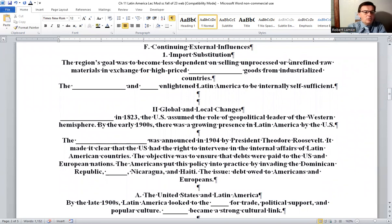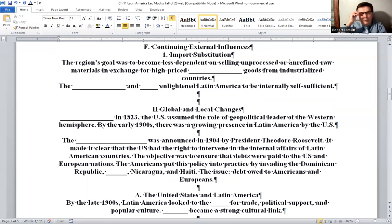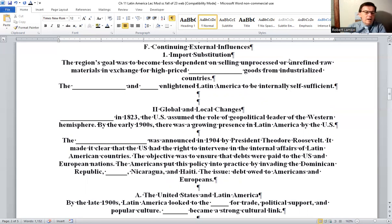Continuing external influence — import substitution: The region's goal was to become less dependent on selling unprocessed or unrefined raw materials in exchange for high-priced manufactured goods from industrialized countries.